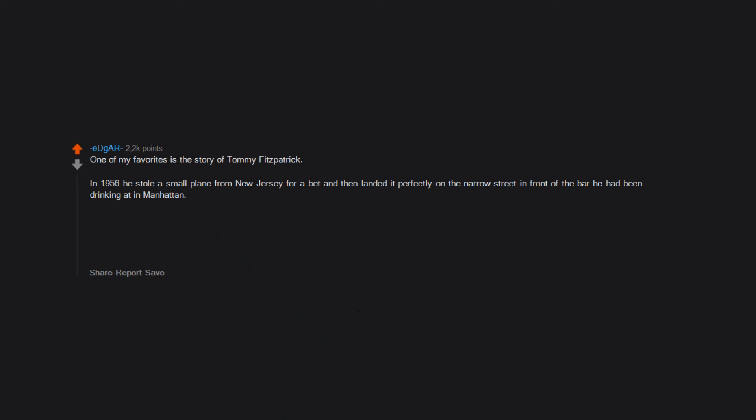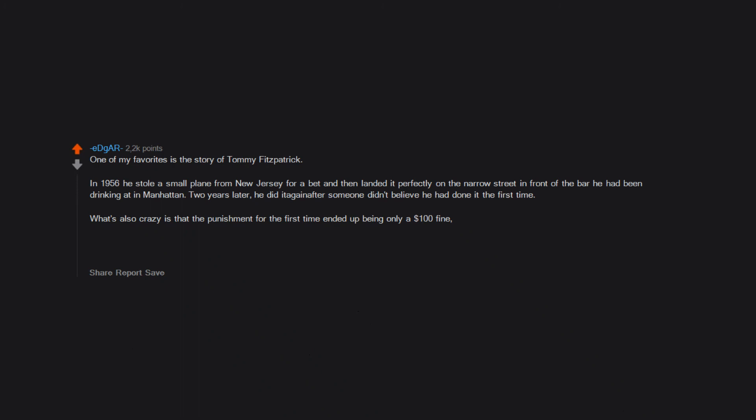One of my favorites is the story of Tommy Fitzpatrick. In 1956 he stole a small plane from New Jersey for a bet and then landed it perfectly on the narrow street in front of the bar he had been drinking at in Manhattan. Two years later, he did it again after someone didn't believe he had done it the first time. What's also crazy is that the punishment for the first time ended up being only a $100 fine, and the second resulted in only six months in jail.